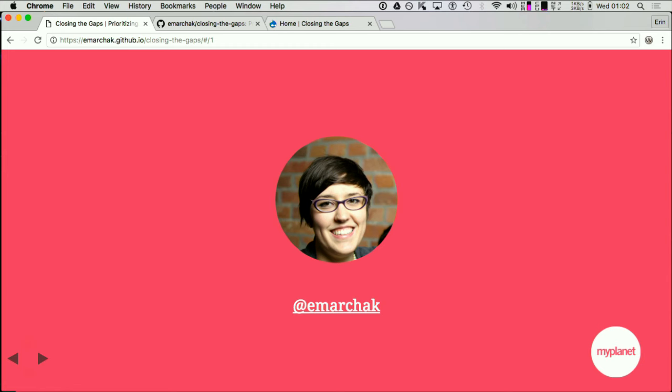I am a technical architect at MyPlanet in Canada. I've been doing Drupal work since version 6 and I've really enjoyed it. One of the areas that I focus on is accessible front-end development — developing sites and applications for users that use assistive technology and organizations that have requirements for accessibility.